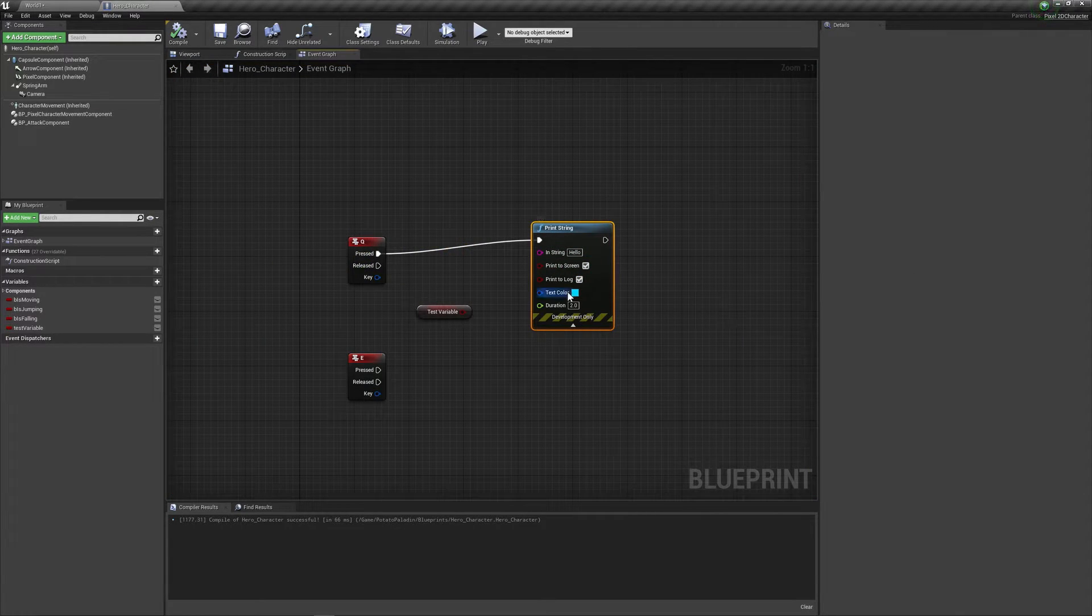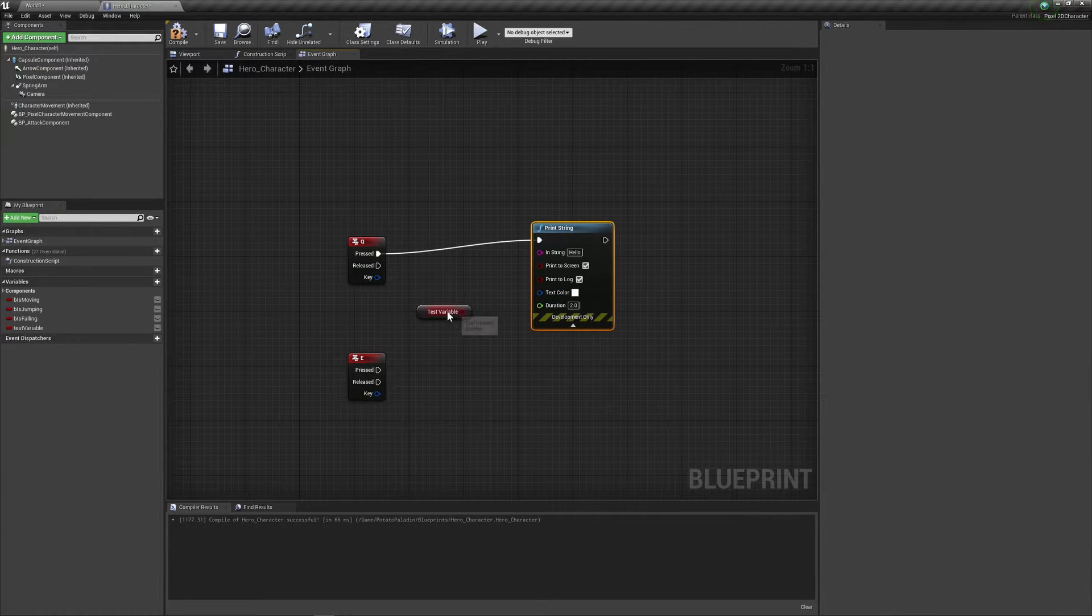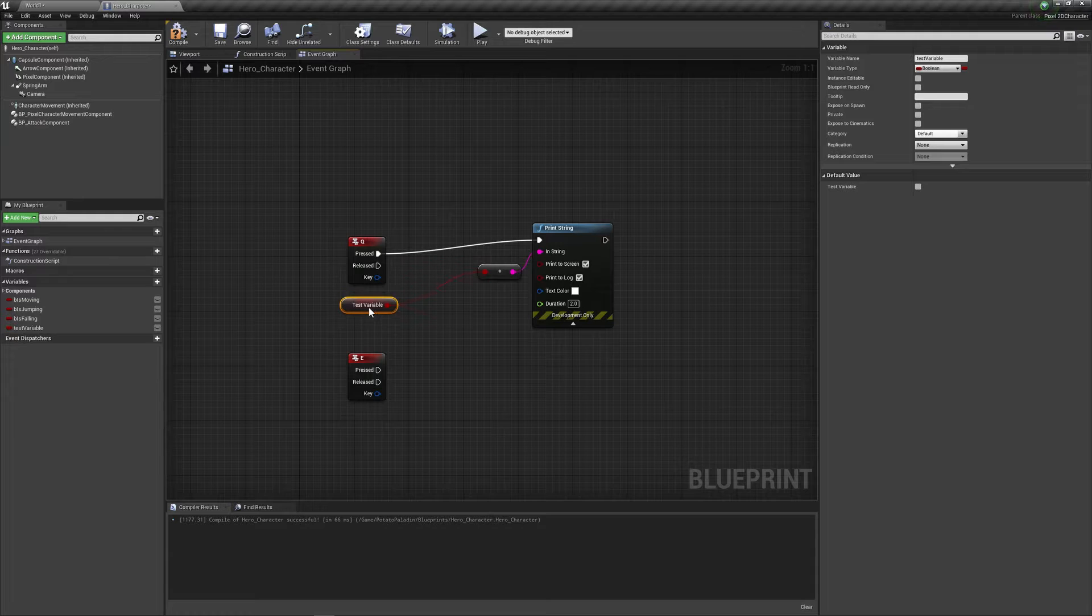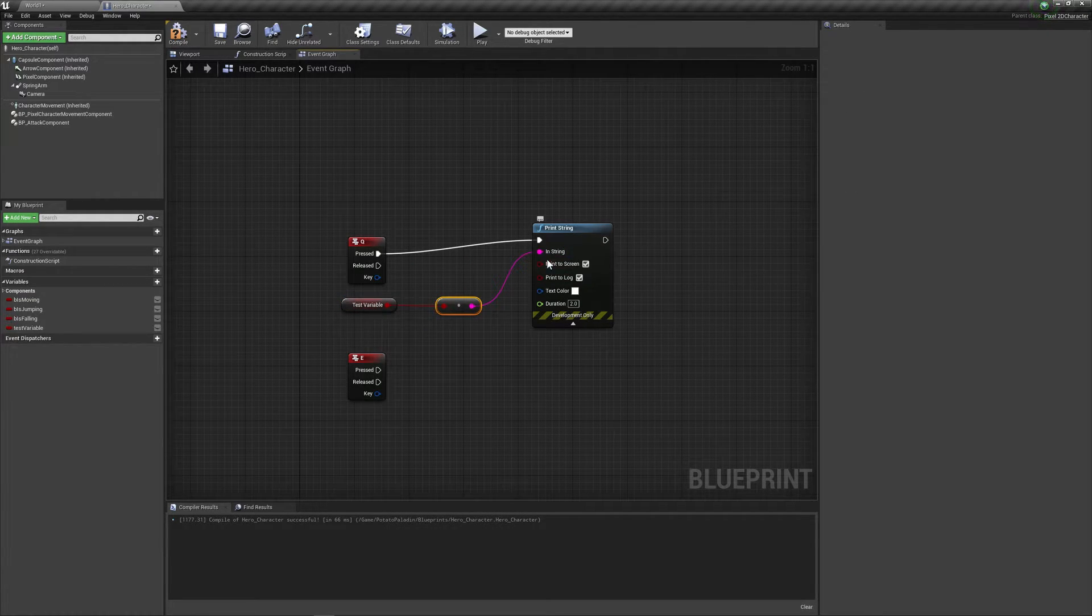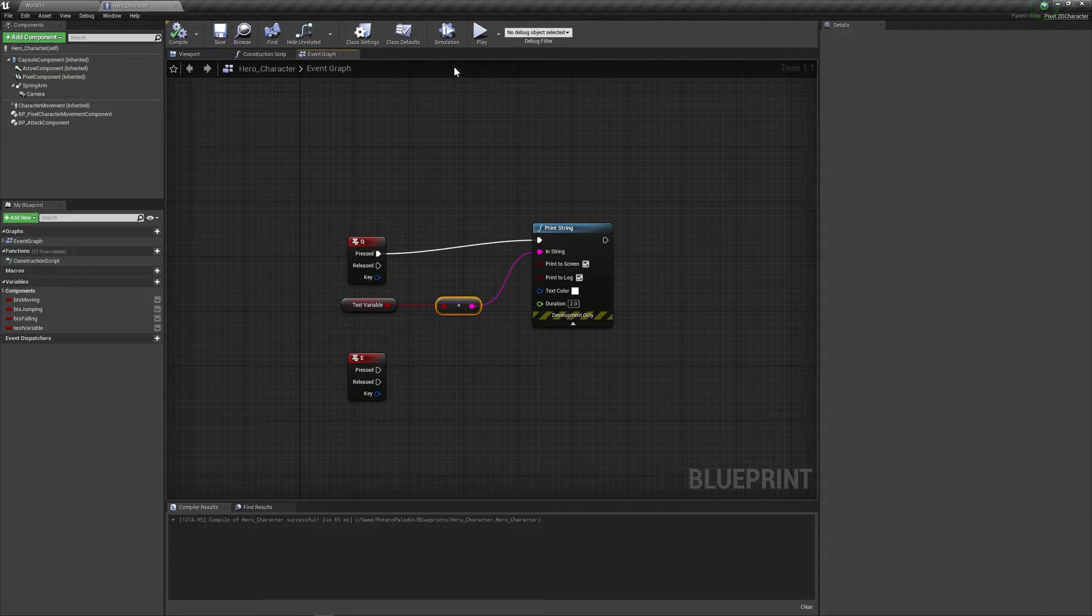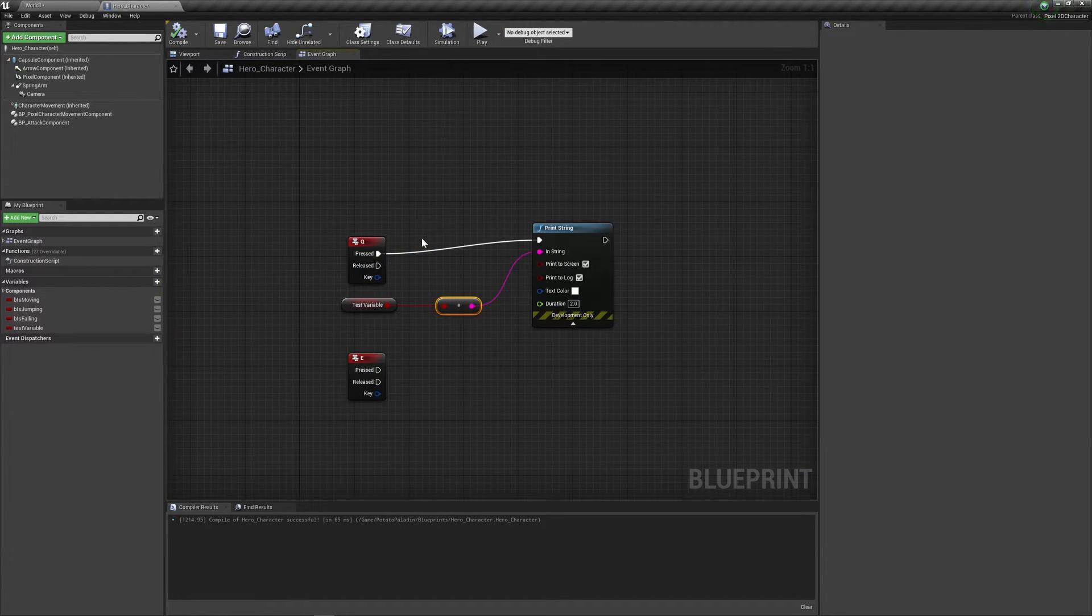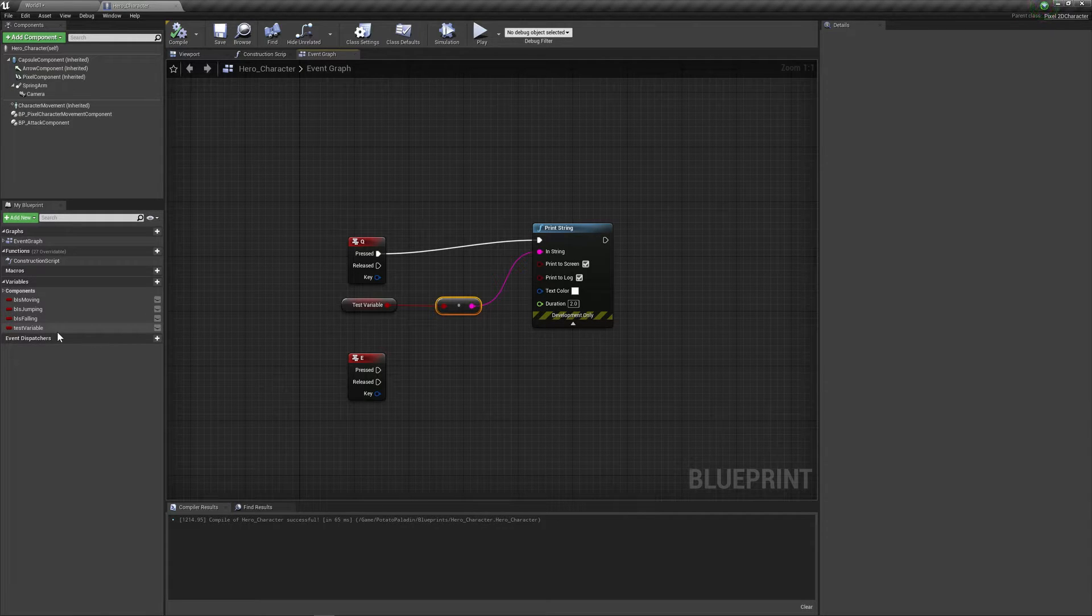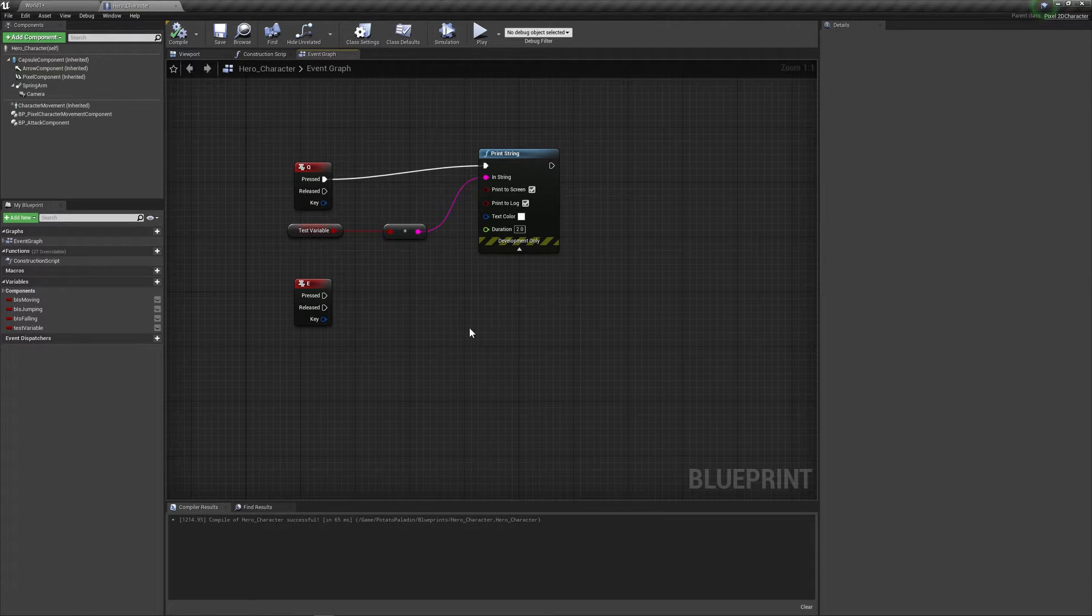You can customize the duration and the text color and whatever you want in here. So for this, we can just drag it into the string. And it's gonna convert it to a string. So basically, this only prints strings. But if you drag a variable directly into it, it's gonna convert whatever the variable is into a string. If we do it now, we're gonna do false. It just prints false. That's because the default value of a boolean when you create it is false.